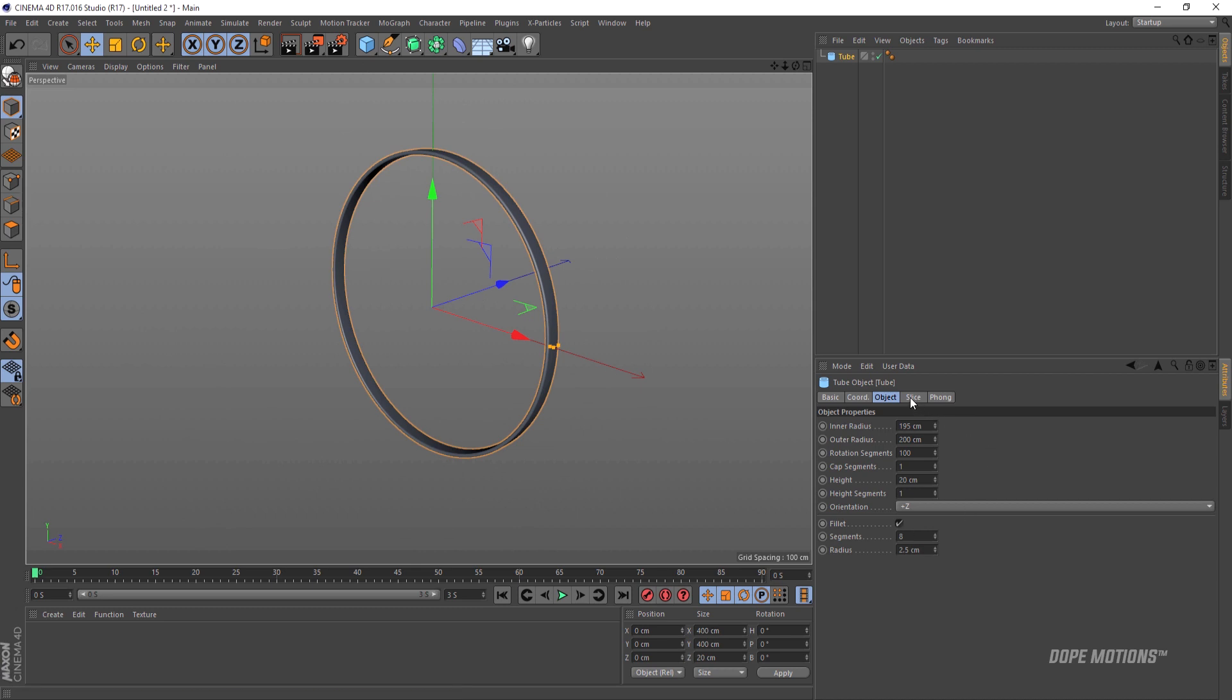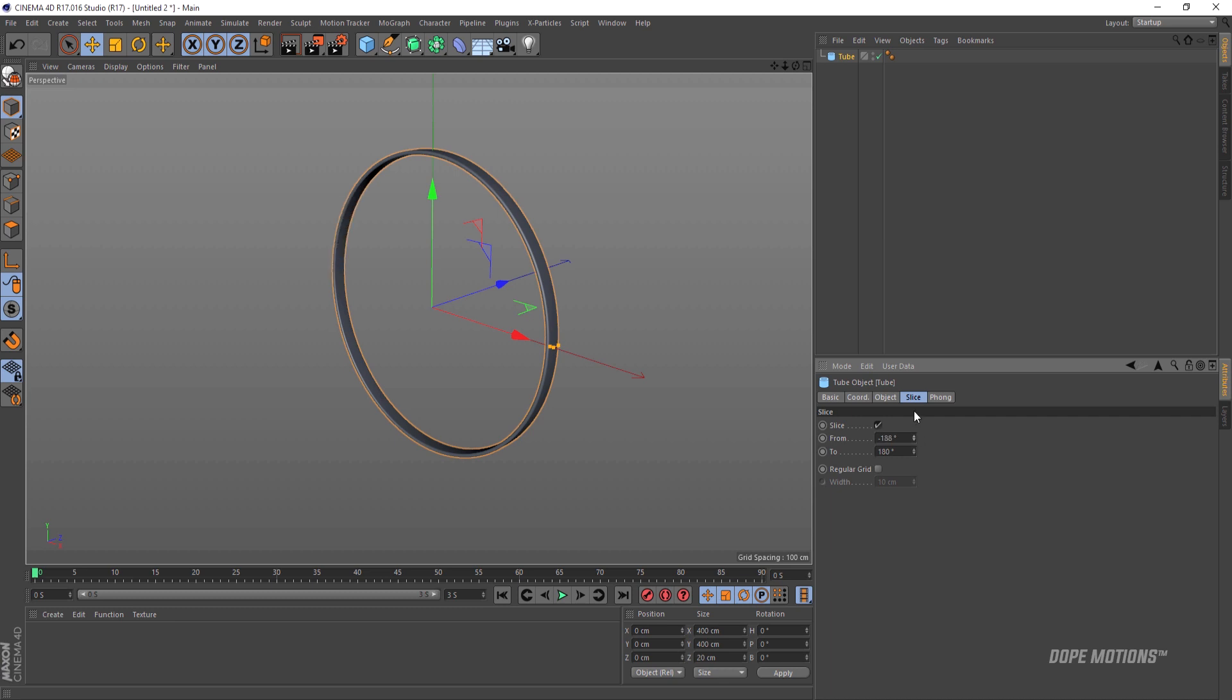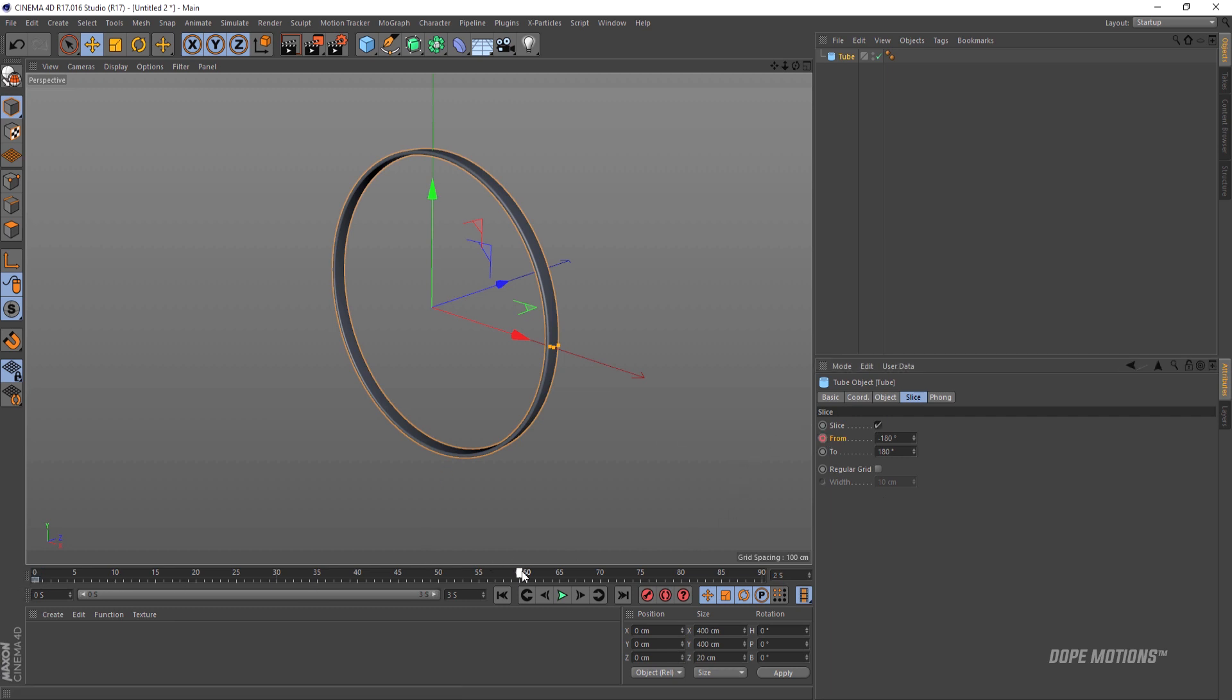Then I'm gonna go to the slice option and turn this on. This is where the animation is going to take place, so we need to keyframe this property. I'm gonna set this to minus 180 and create a keyframe. Make sure you're on the beginning of the comp and create a keyframe right over there. Then I'm gonna go to 60 frames, that is 2 seconds, and set this to 180 degrees and create a keyframe.